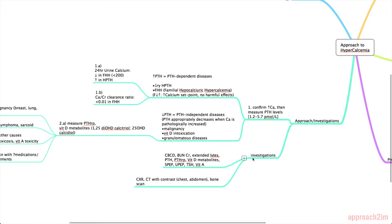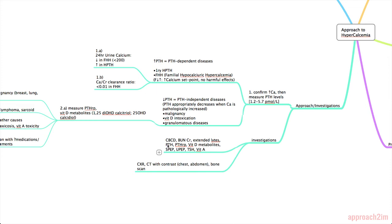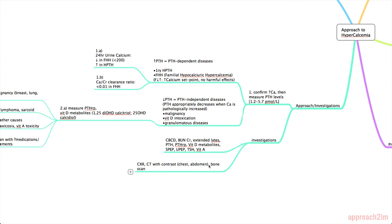So in terms of investigations you need to do basic blood work so CBC and differential, renal function tests, extended lytes which usually includes calcium, phosphate, and magnesium. You can do PTH, PTHRP as we talked about, vitamin D metabolites. SPEP and UPEP are for multiple myeloma, TSH, and vitamin A levels. Imaging that may help includes chest x-ray and CT, often with contrast is better for looking for malignancies but you also have to consider their renal function and whether or not they can take contrast. Often you need to look in the chest and the abdomen and also you can do a bone scan for malignancy.